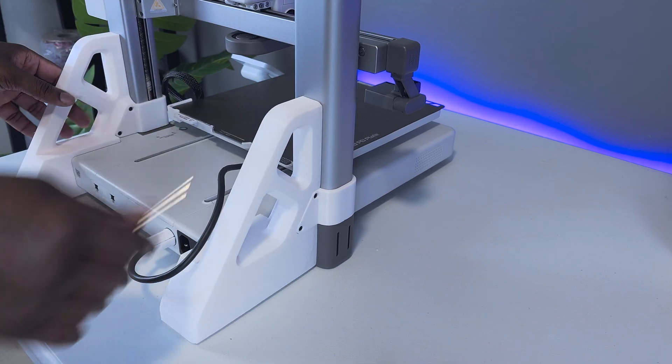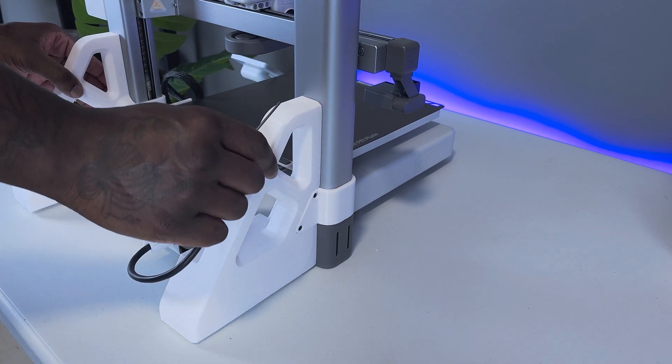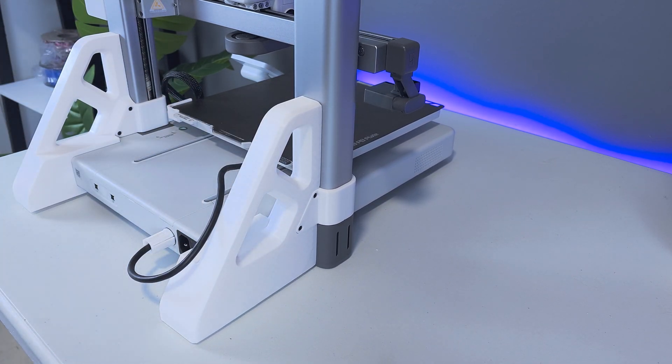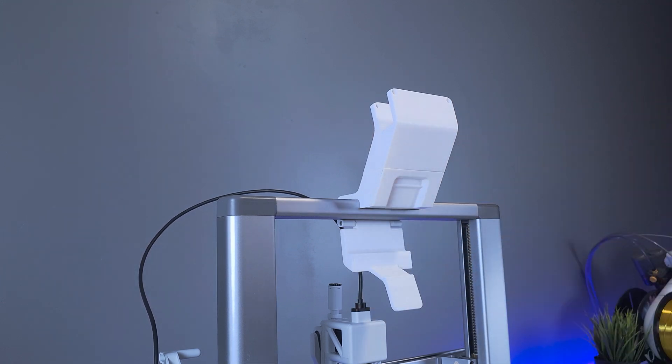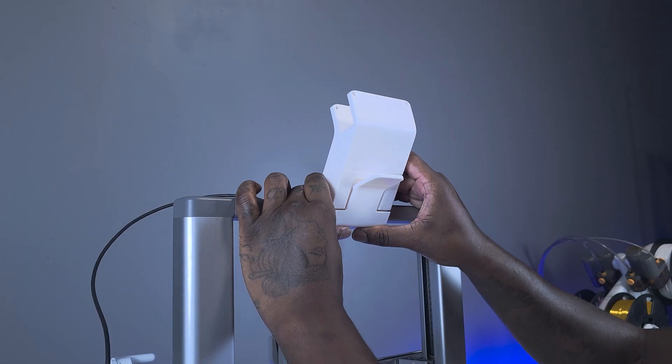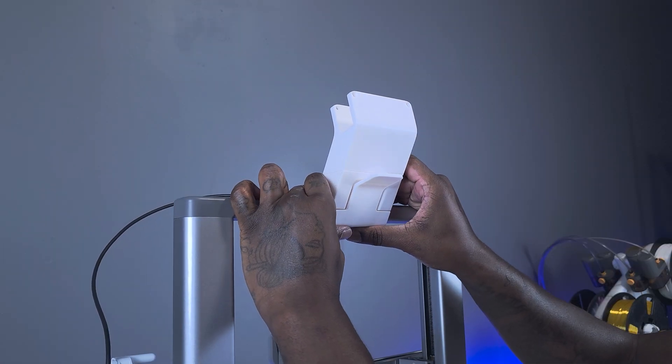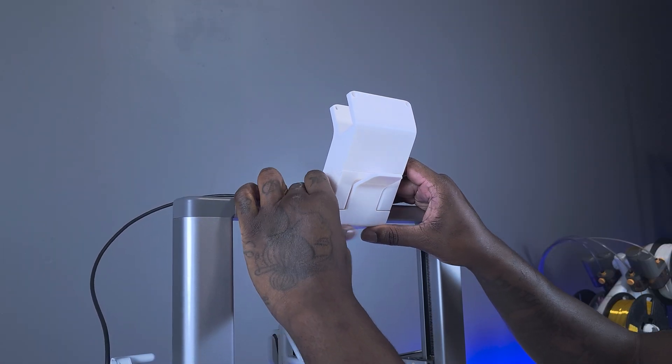Now that the base portion is installed, I move on to installing the AMS mount. Simply hook the mount to the top of the print frame, then close the latch ensuring that it clicks into place.